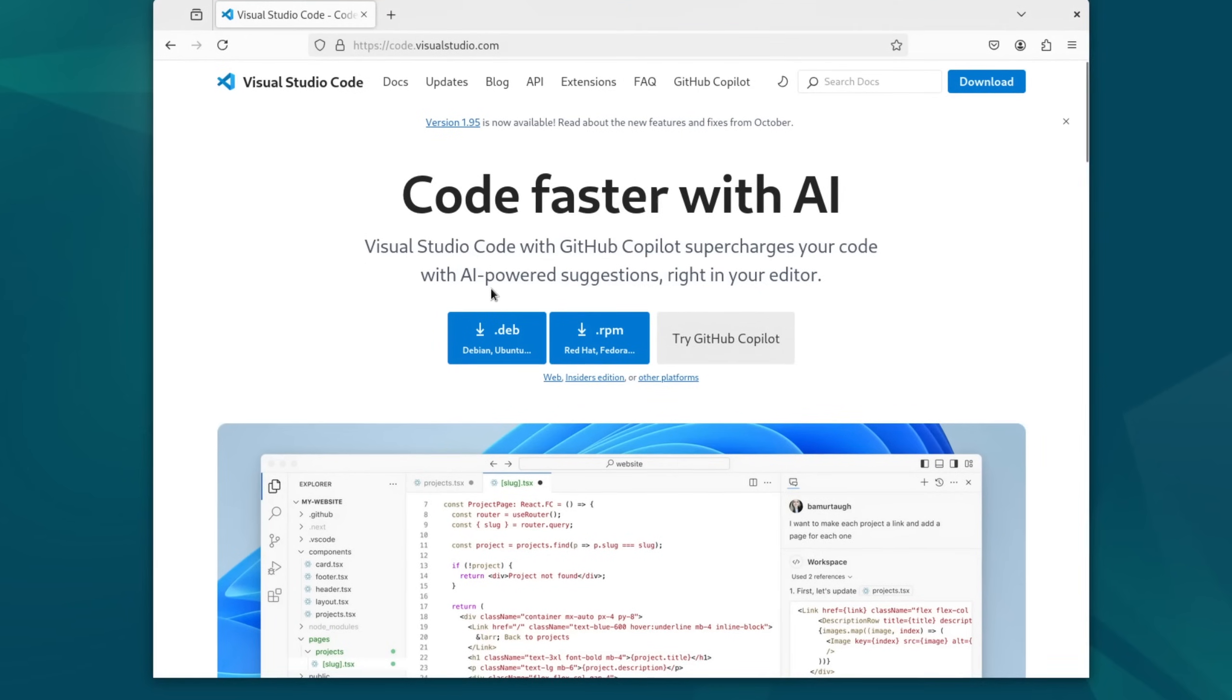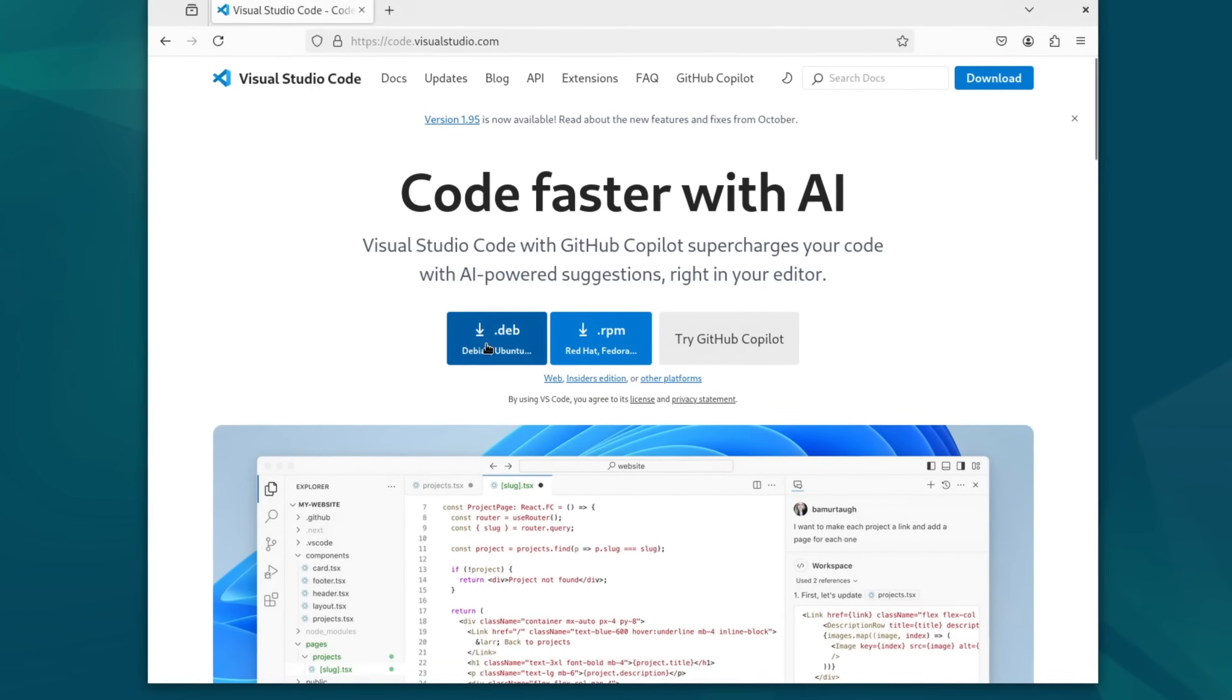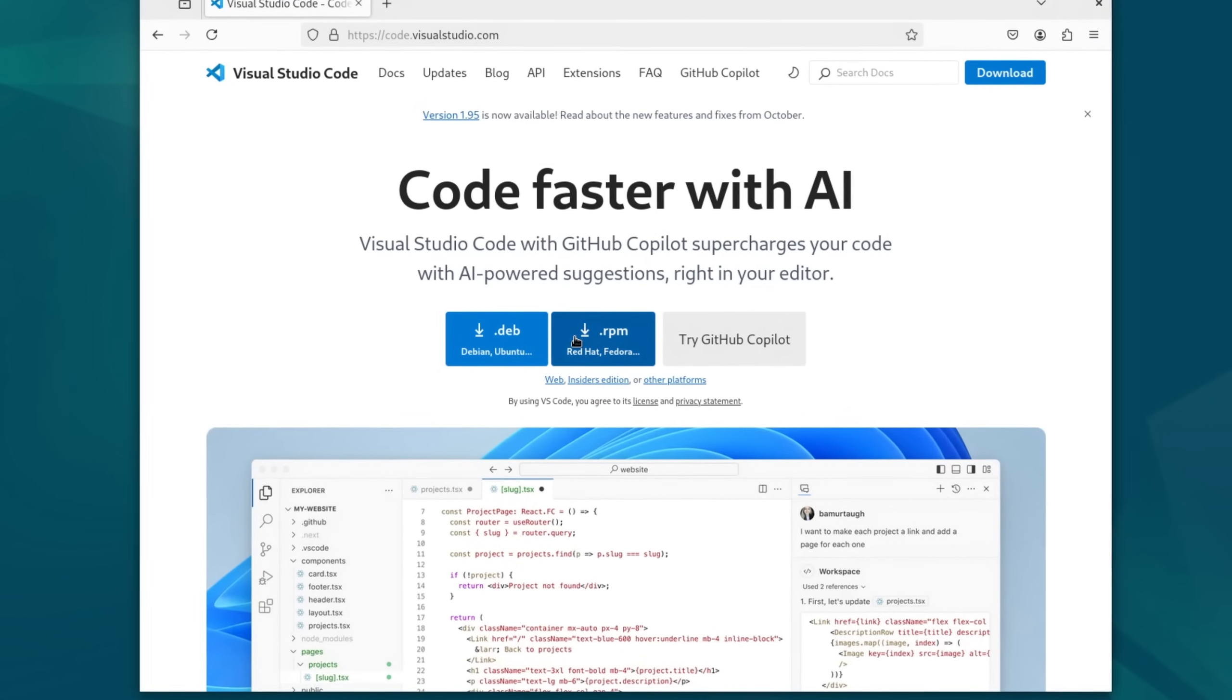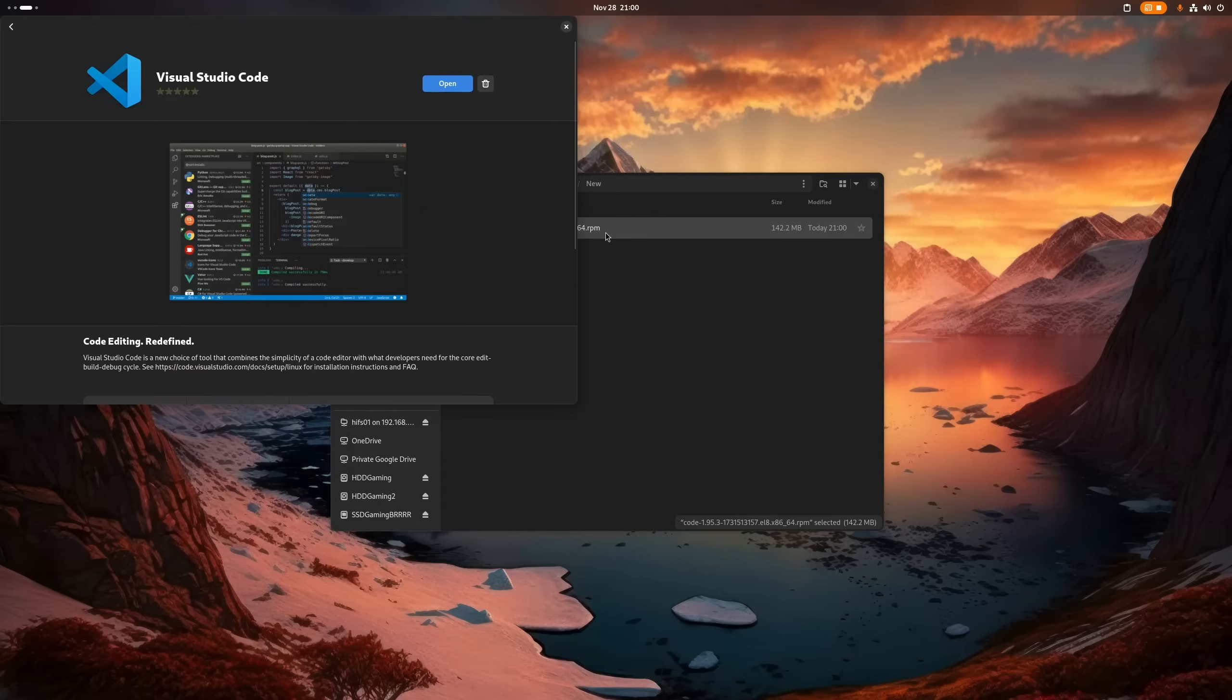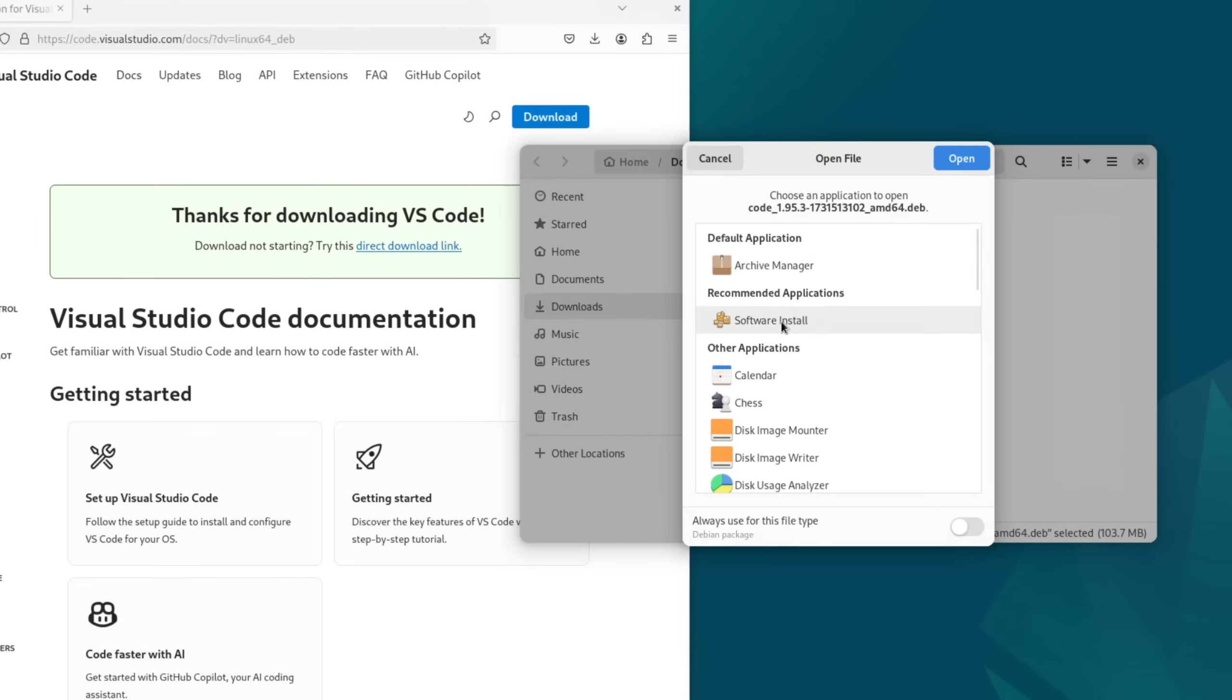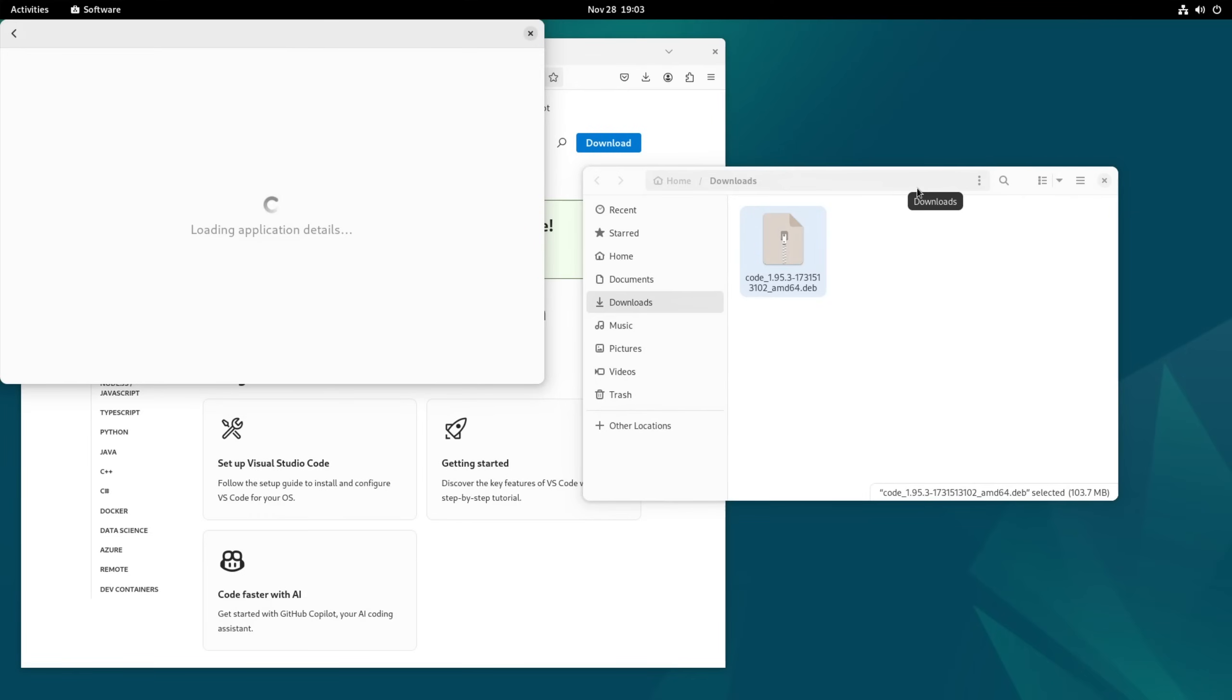On the Debian-based distributions like mentioned earlier you download .deb. On Fedora-based ones you download RPM. For Arch there is often a better way but we'll get on that later. Once the file is downloaded, double click it or if that's not working, right click it and open it with the package manager or software installer to install the application.